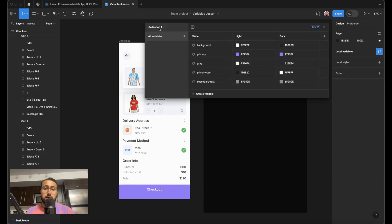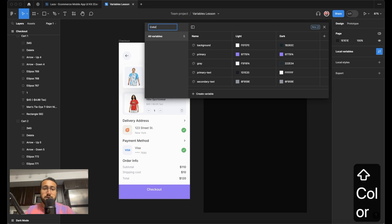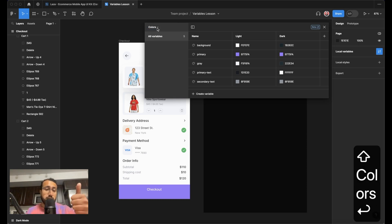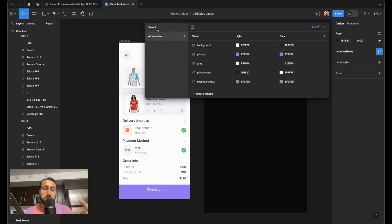Now right now, our collection is called collection one, but you can go ahead and rename this collection to, for example, colors. So you can have a colors collection, you can have a spacing collection, you can have product collection, and so on and so forth.